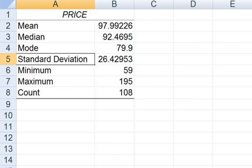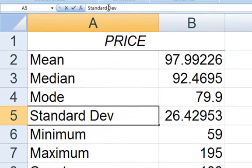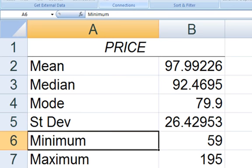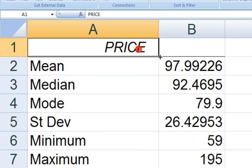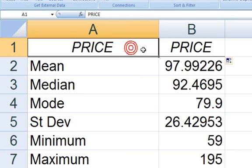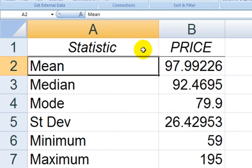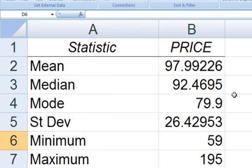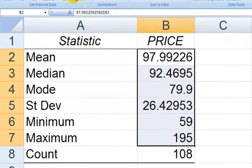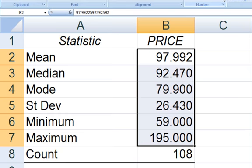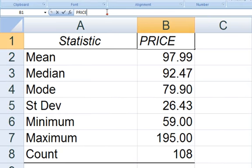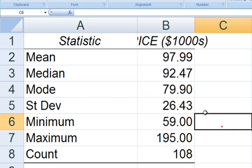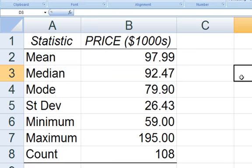I'm going to abbreviate standard deviation so that it's not such a large label. And I'm going to copy the price label over, and then let's have a label for all the statistics and call those statistics. And then let's format all these cells to two decimal places. And we know this is in thousands of dollars. Okay, and there we go.